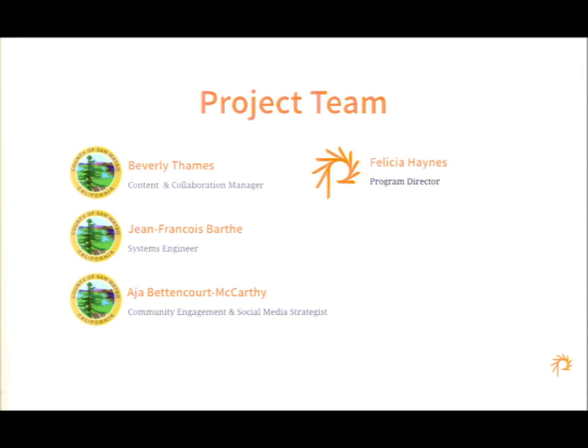I'm Beverly Thames, the content and collaboration manager for San Mateo County. I'm Jean-Francois Barthes, working as a system engineer. I've been working for the county for nine years, and this was a very exciting project. I'm Asia Bettencourt-McCarthy, San Mateo County's community engagement and social media strategist.